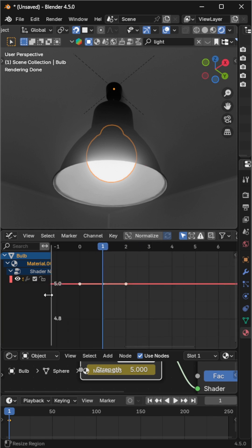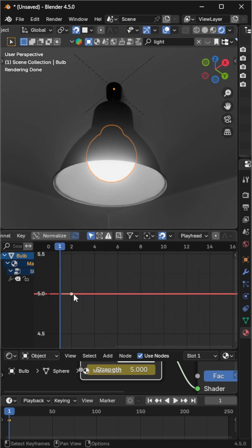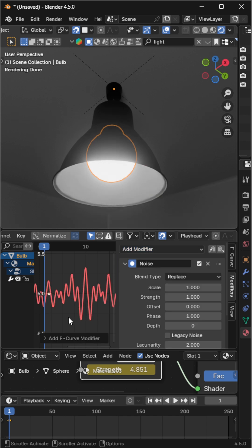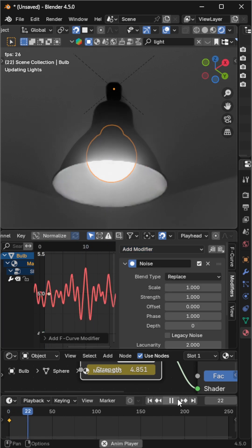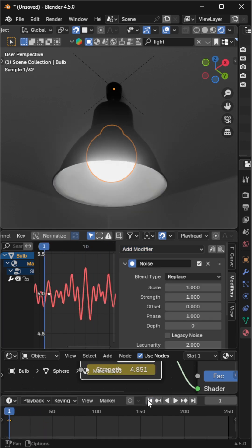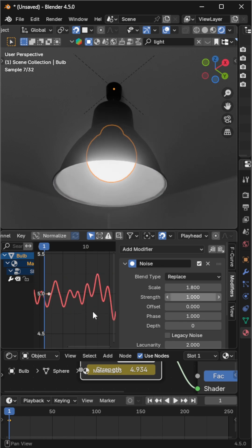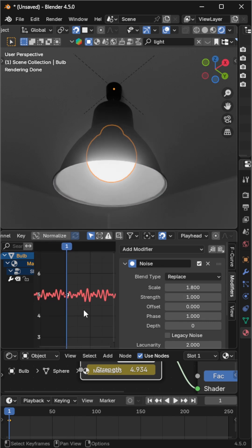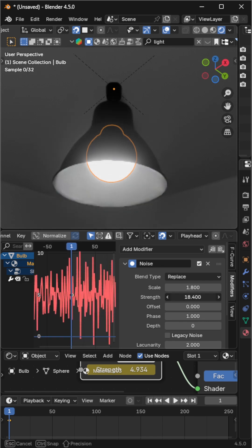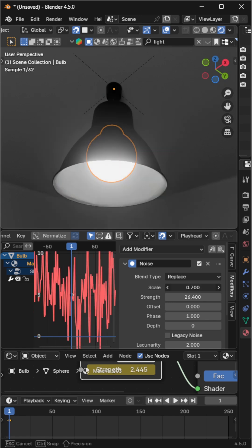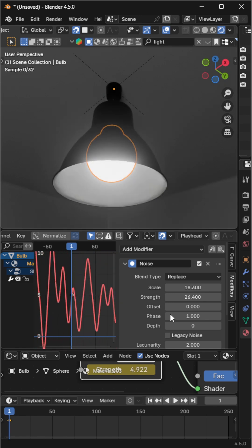Select that keyframe, press N to open the side panel, and add a Noise Modifier. Now adjust the scale — higher scale makes the flicker slower, while lower scale makes it faster. Increase the strength until the light variation feels natural, but not too extreme. If the light flickers too randomly, tweak the scale again to make it less frequent.